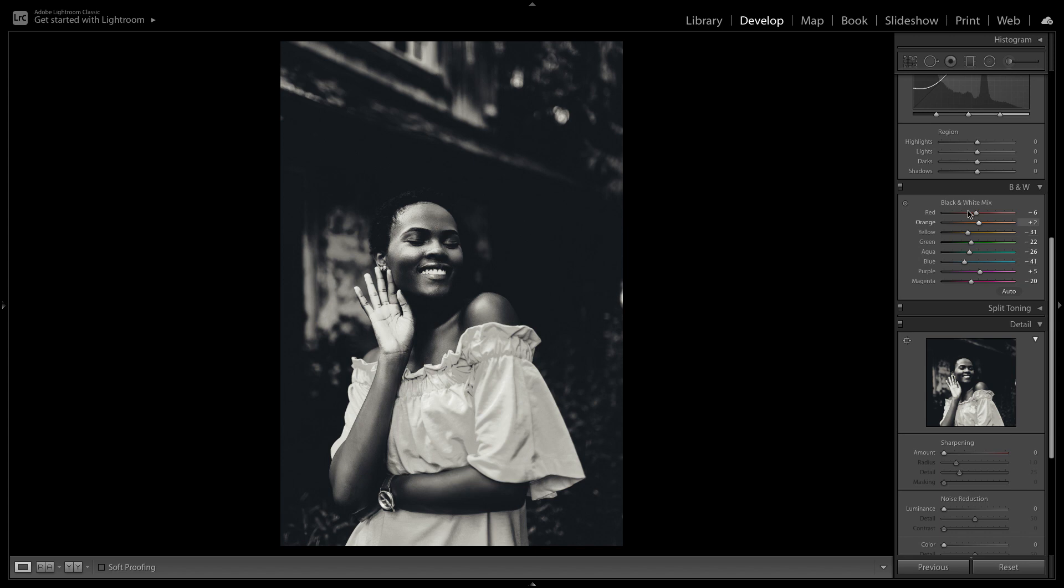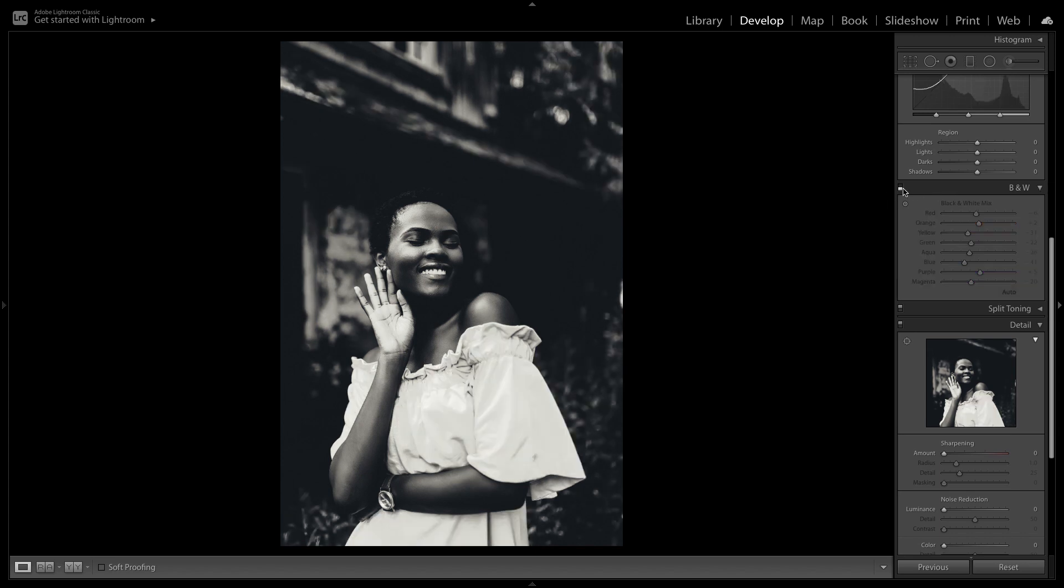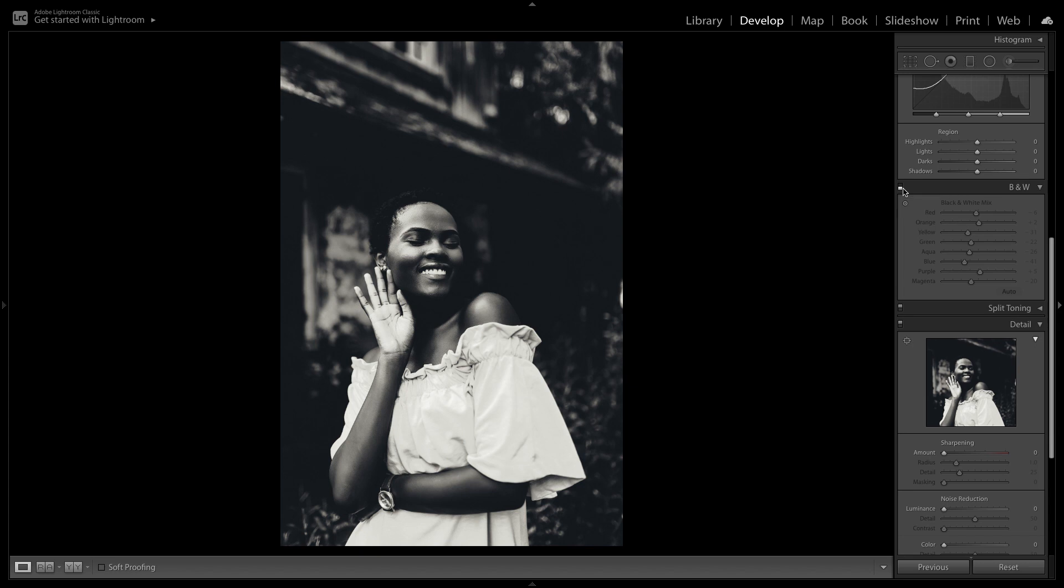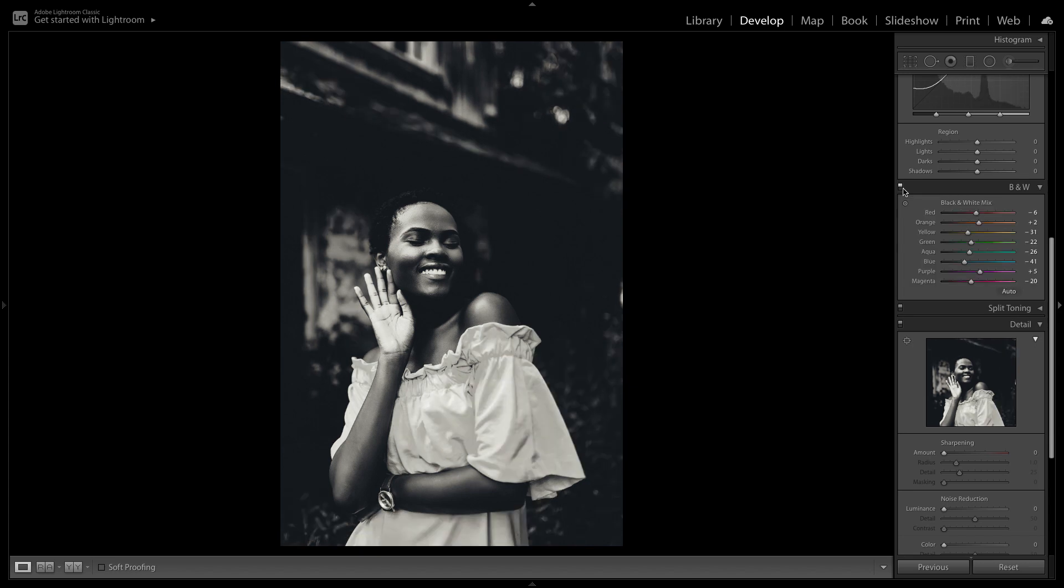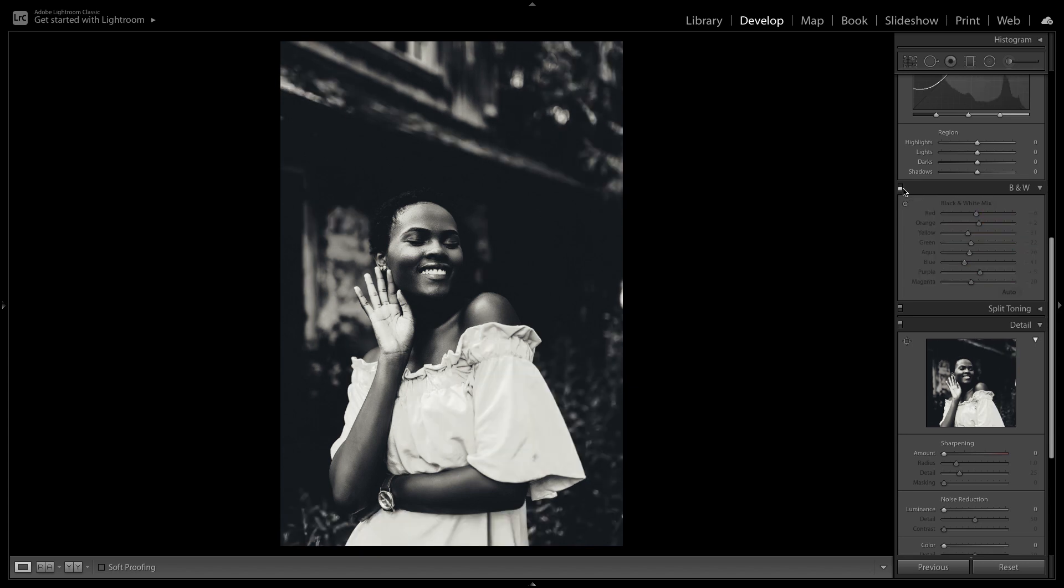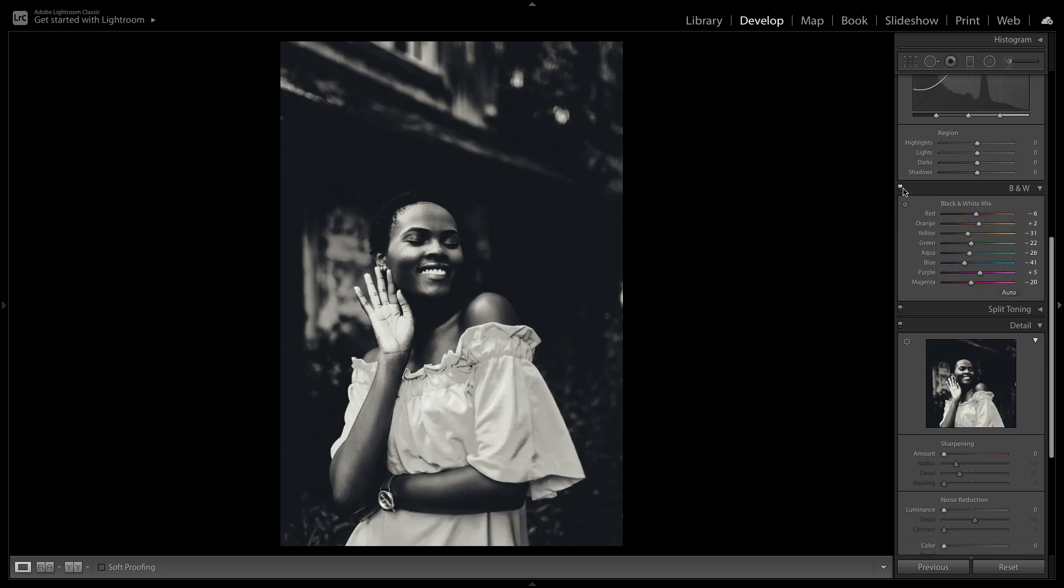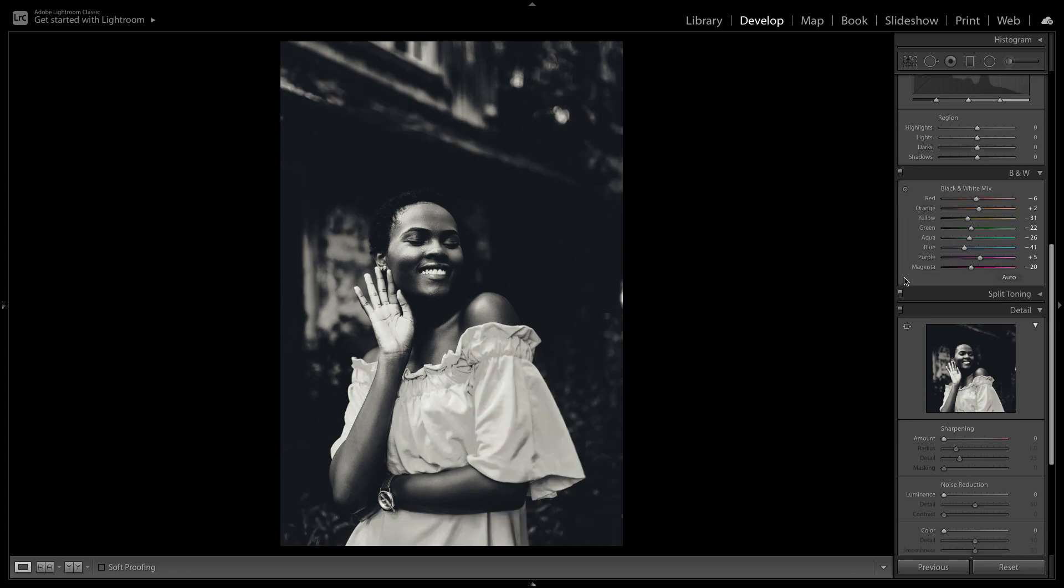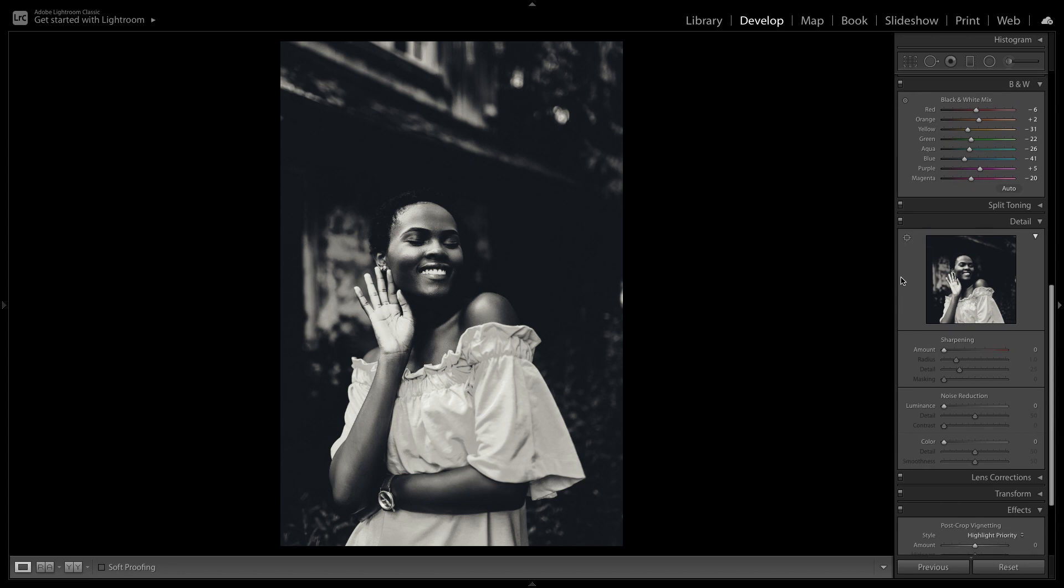Now I'm going to turn the black and white color mix on and off again to show you the before and after. Here you guys can see in the before and the after how the black and white color mix really gives you a lot of control over the look of a black and white edit.